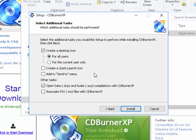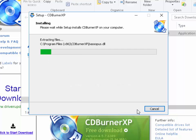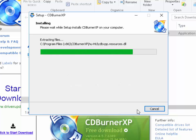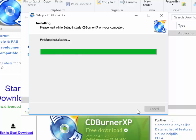Again you can tick and untick these options, but as standard I would say just leave them as they are. Then left click Install. CDBurnerXP is now installing.